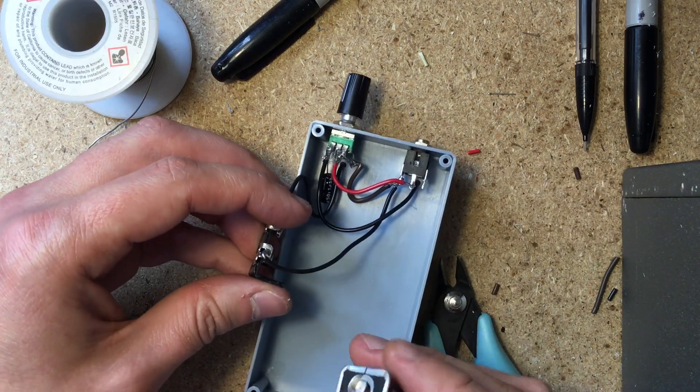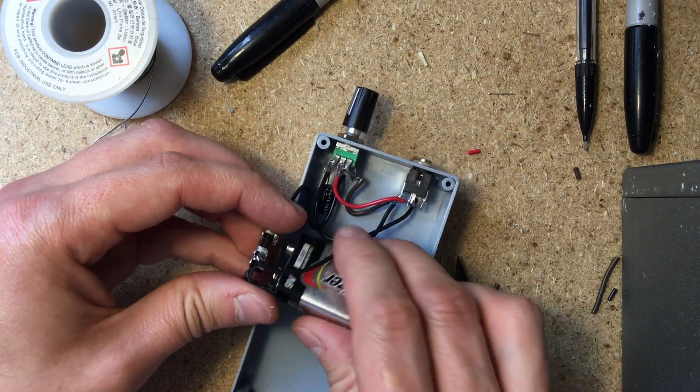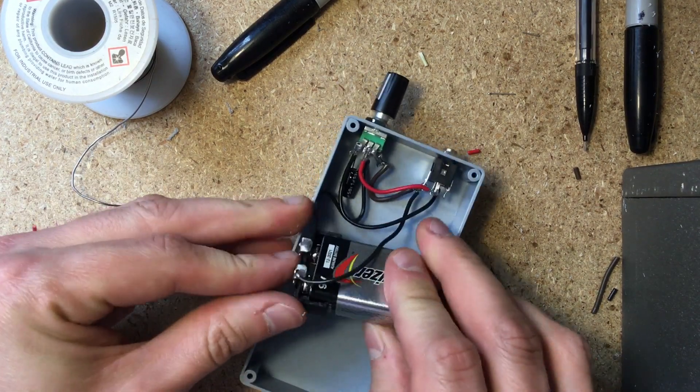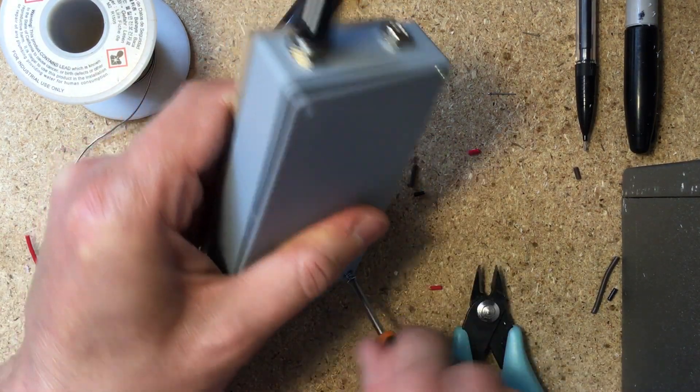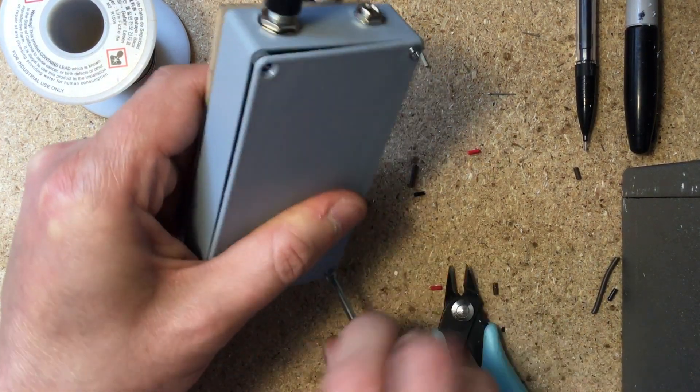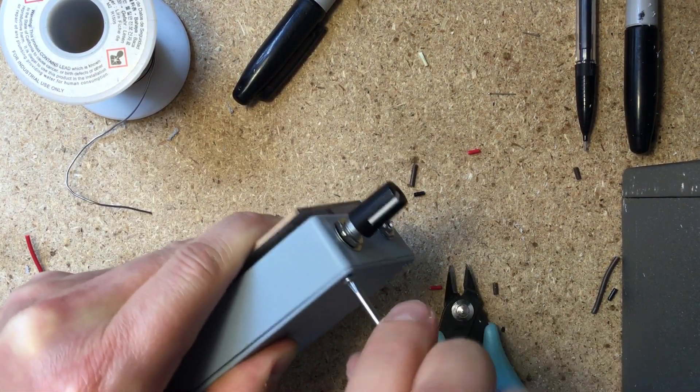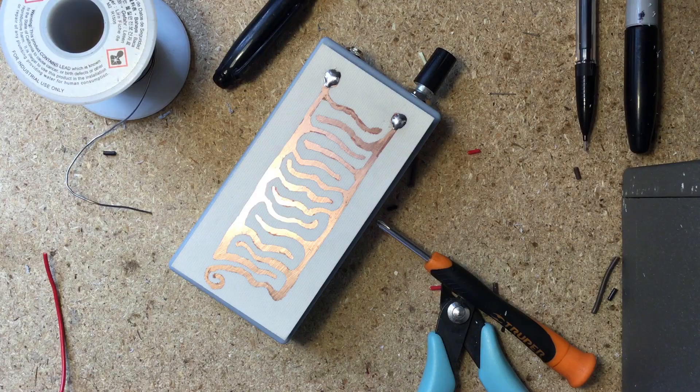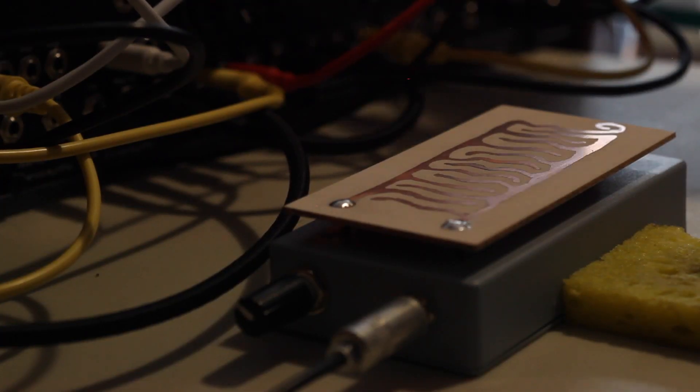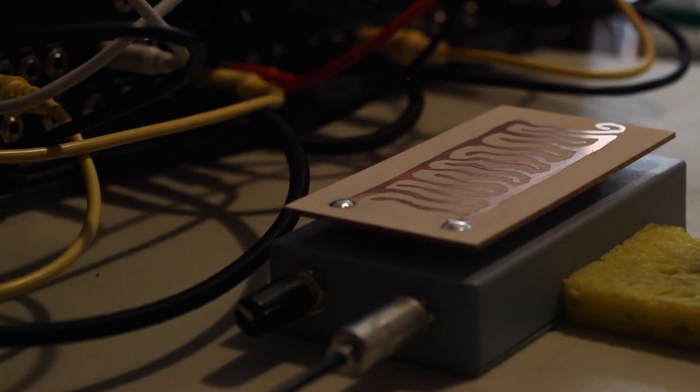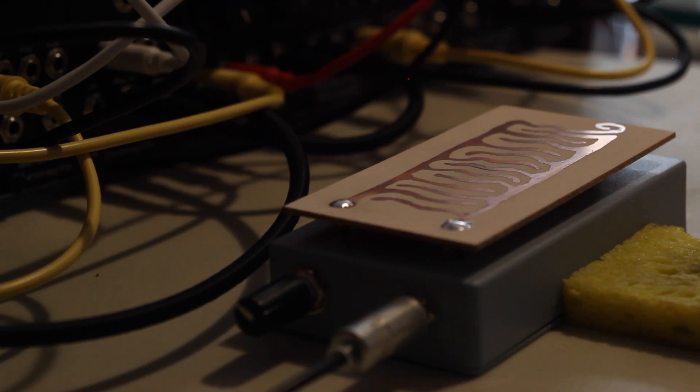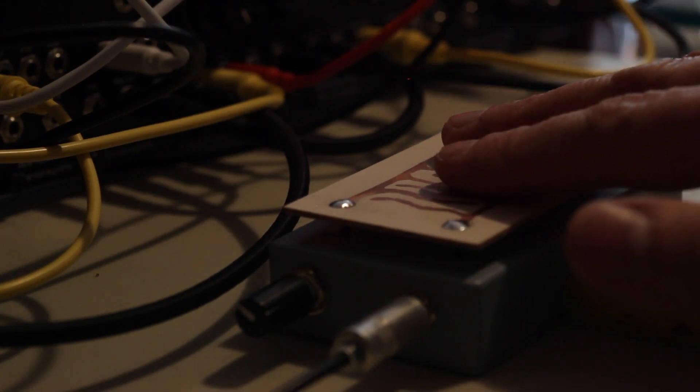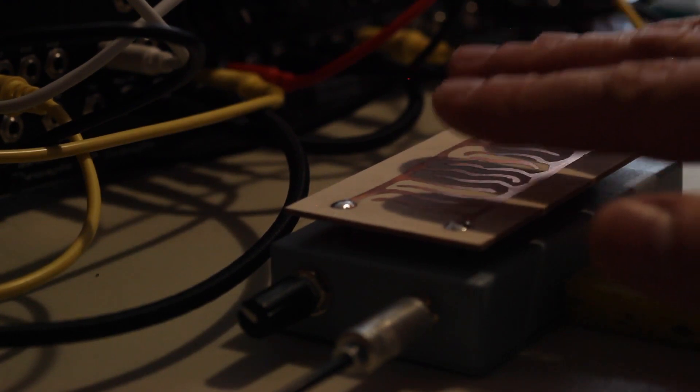That's it. Close it up and you're done. Let's check it out in action. First I'm feeding the touchplate CV to both the filter's cutoff and the sample and hold, which is modulating the pitch of my VCO and clocking the envelope generators.